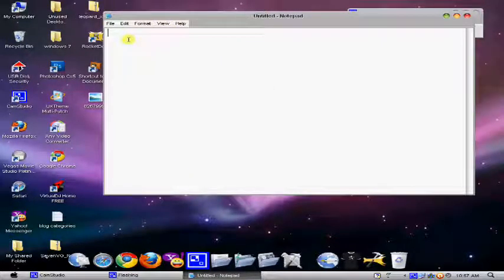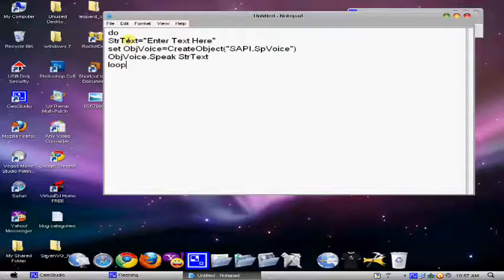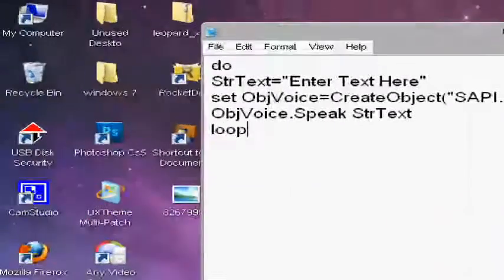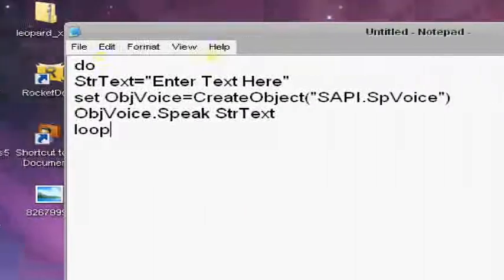So you should go ahead and type this thing as you can see.